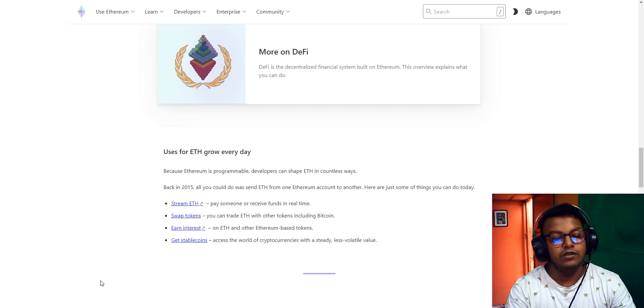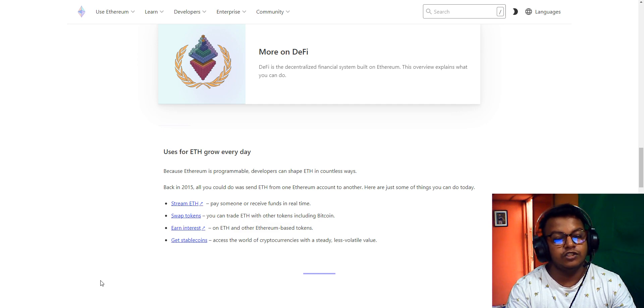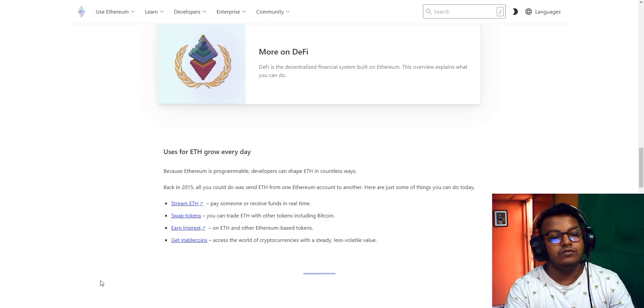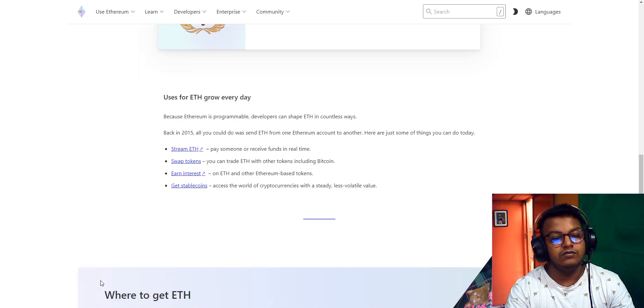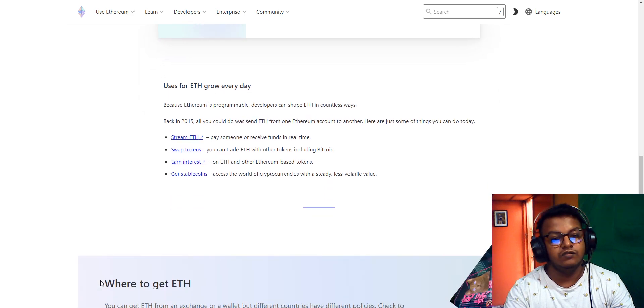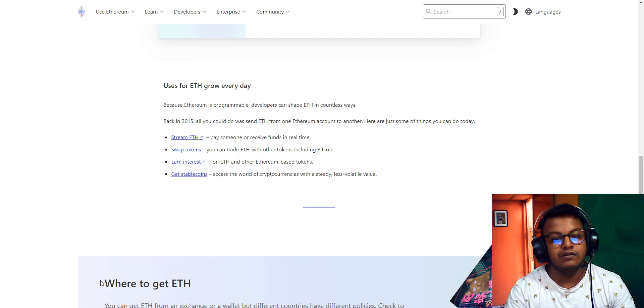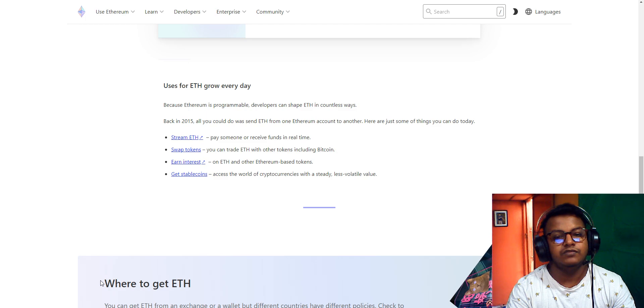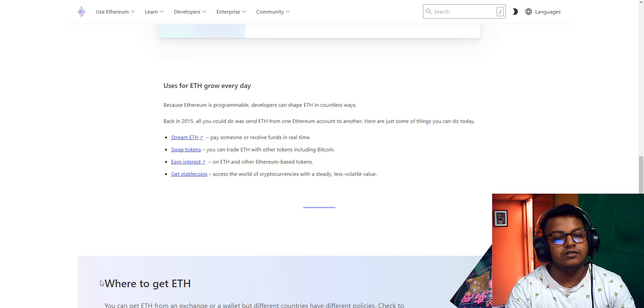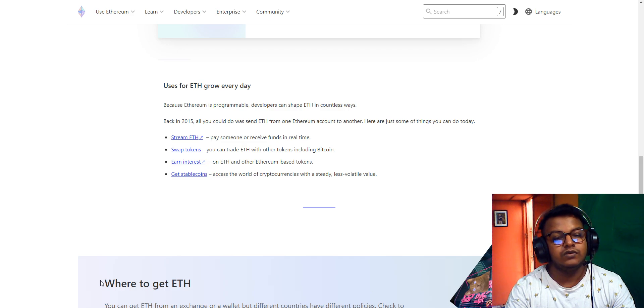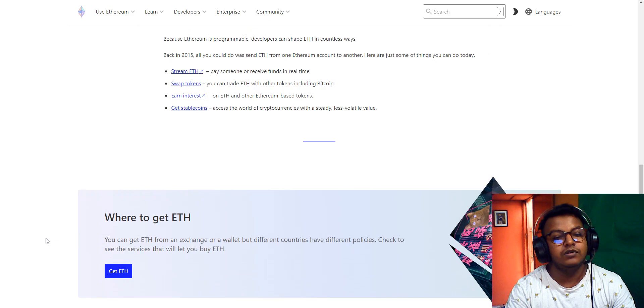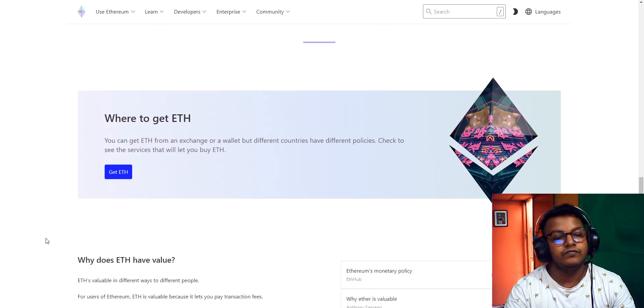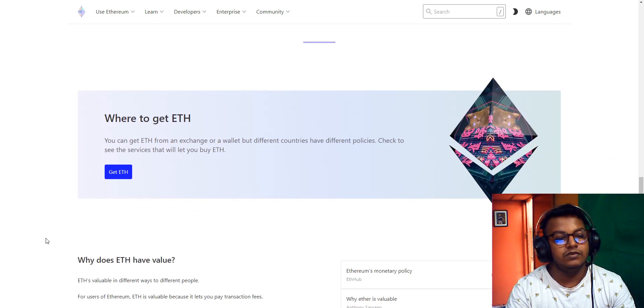The Ethereum ecosystem grows every day. Ethereum is programmable. Developers can shape Ethereum in countless ways. Back in 2015, you could only send Ethereum from one account to another. Here are some of the things you can do today with Ethereum: pay someone or stream funds in real time, trade Ethereum for other tokens including Bitcoin and Ethereum-based tokens, and access the world of cryptocurrencies with steady, less volatile options.